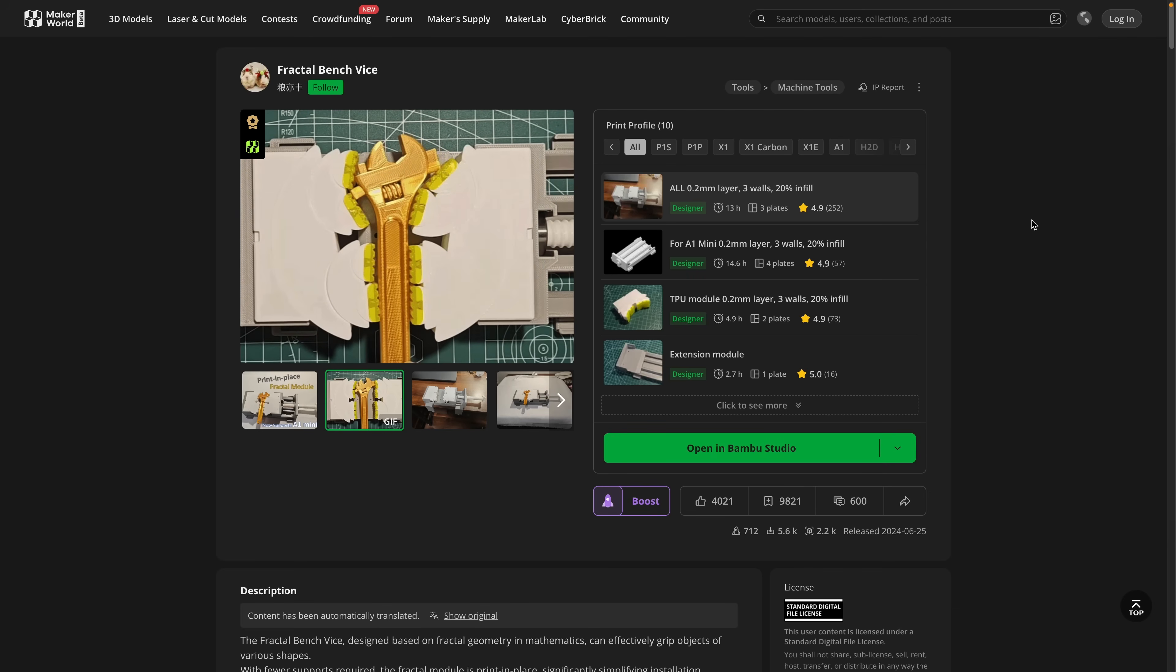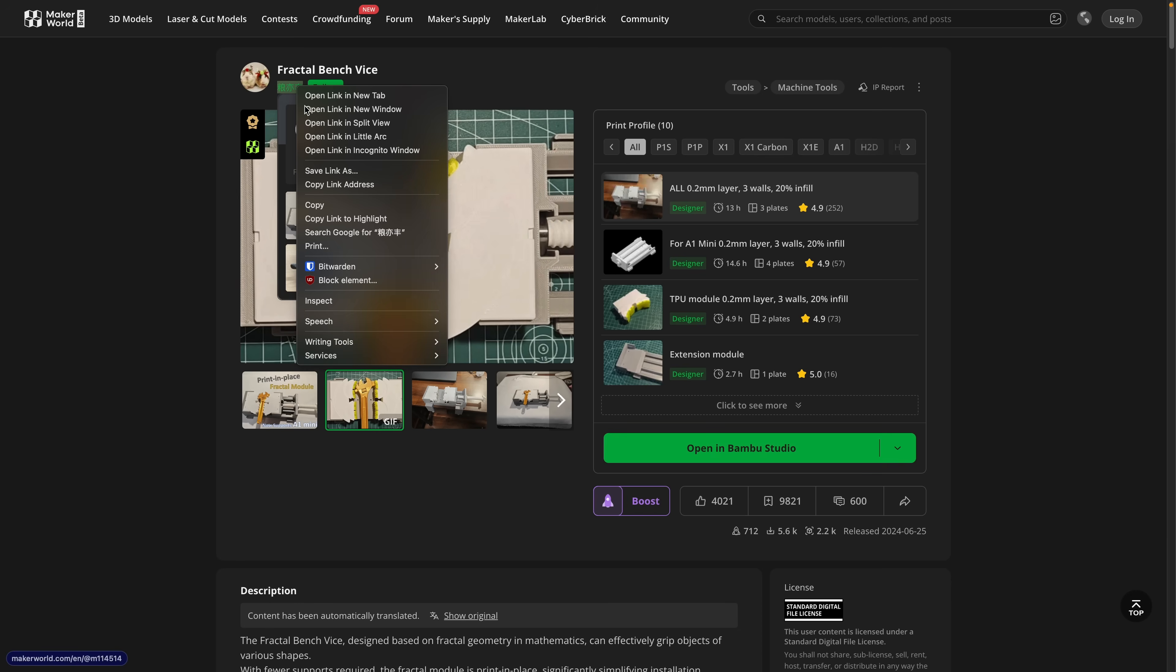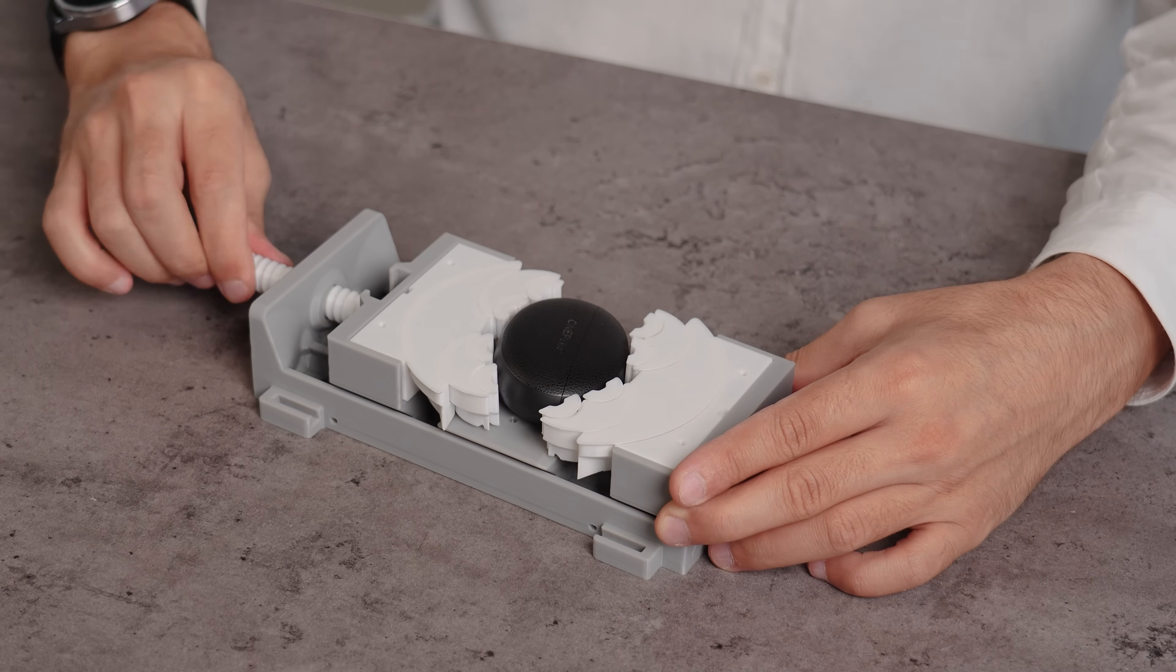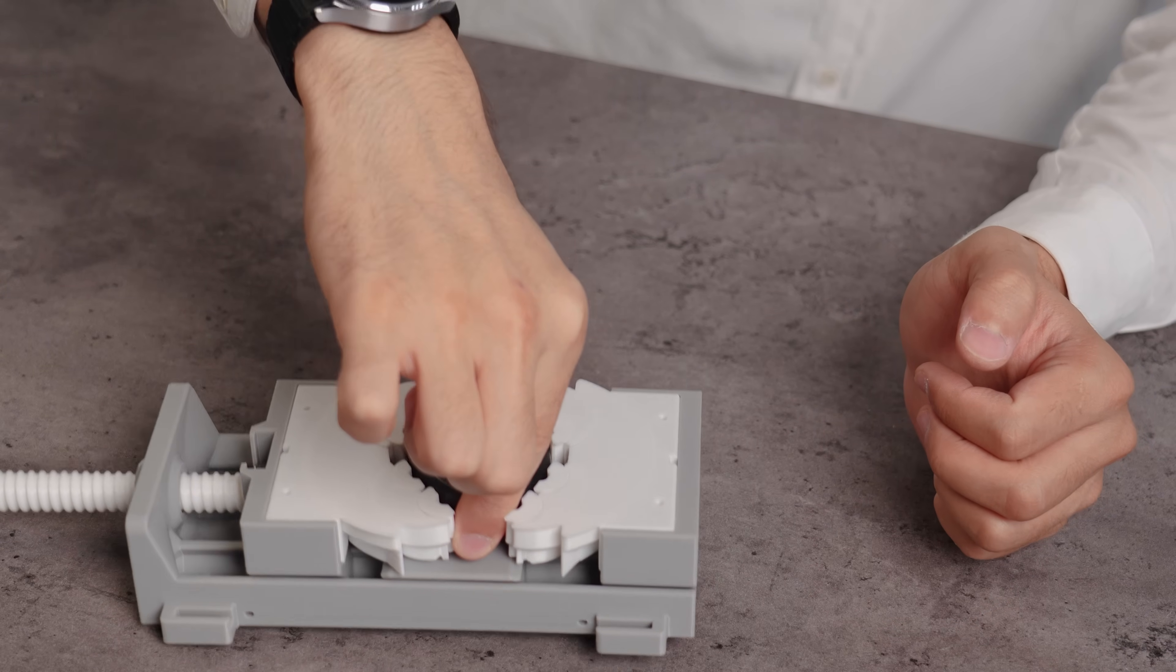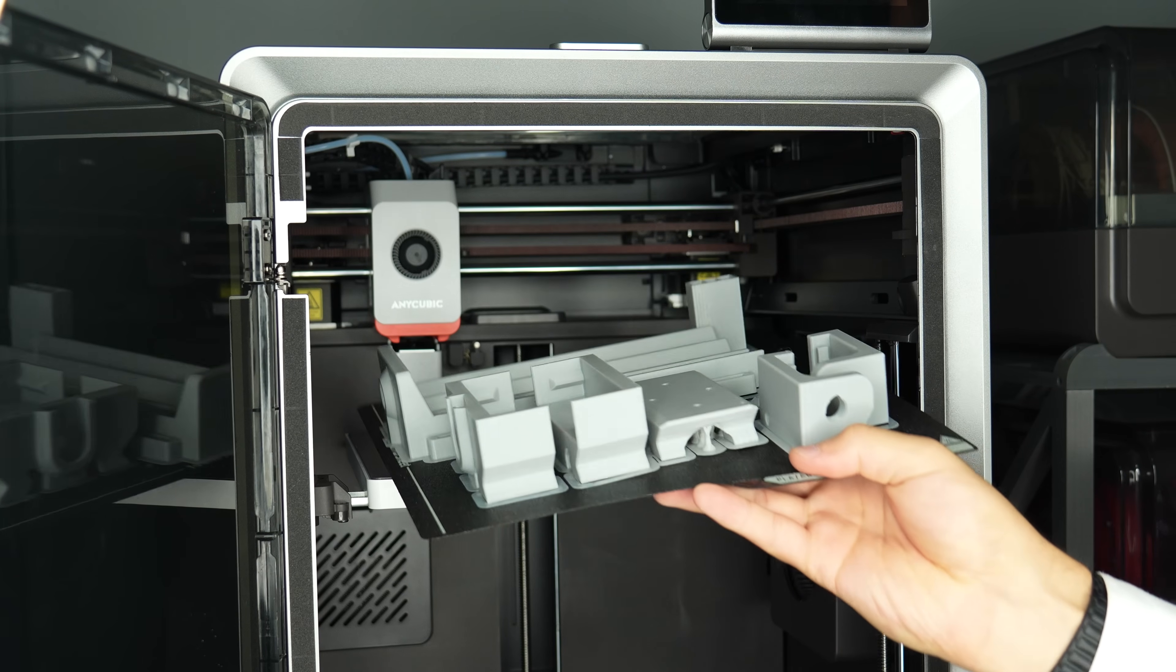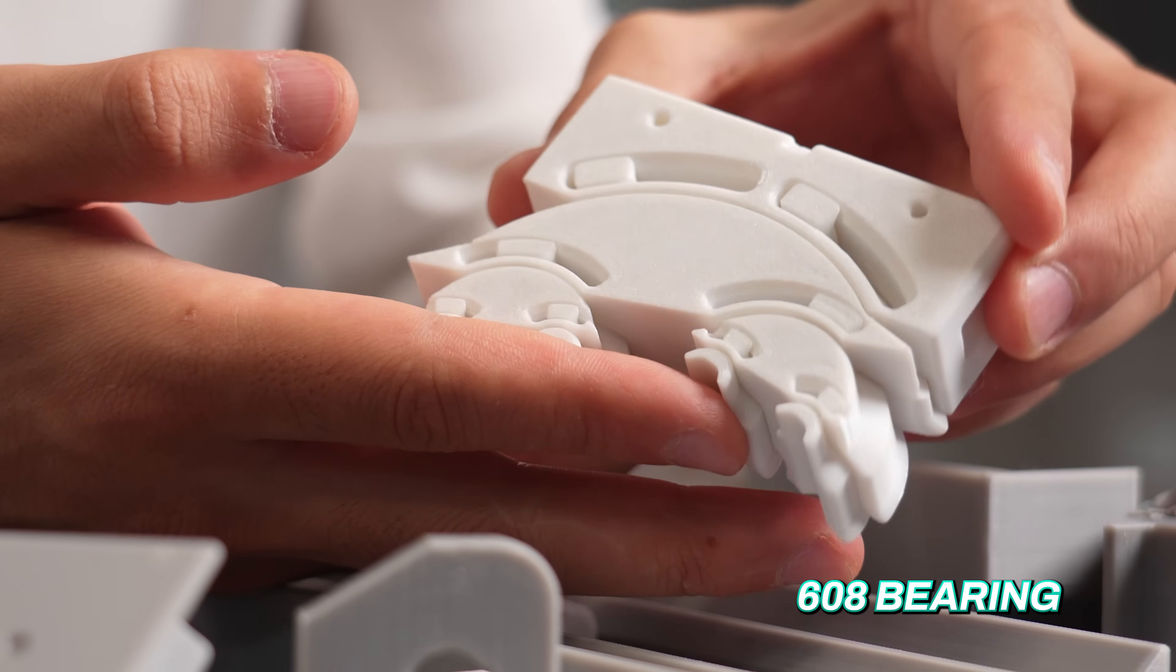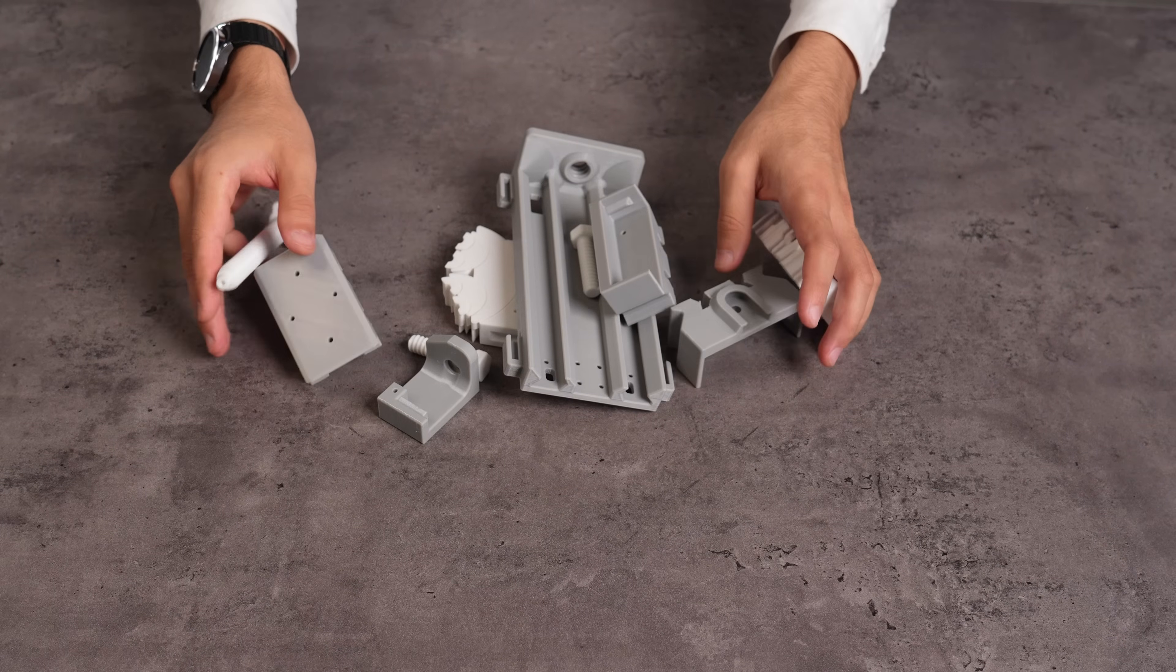This incredibly clever 3D printable design, the Fractal Benchwise, brings a revolutionary adaptive grip to your bench. It's almost fully 3D printable except some bolts and a single 608 bearing. As its jaws are printed in place, assembly is significantly simple.